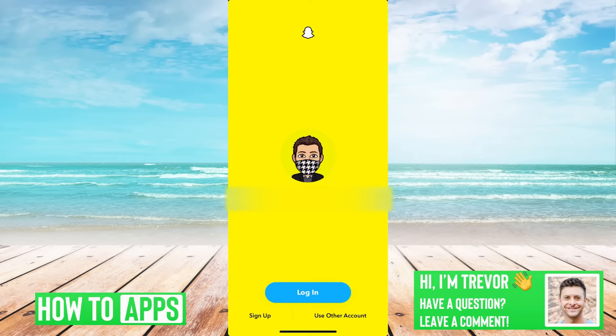I have Snapchat open here. You can see that I haven't logged into my account. If you're trying to log in and you keep getting the error 'could not connect,'...